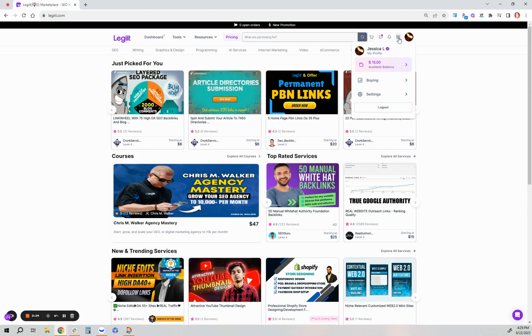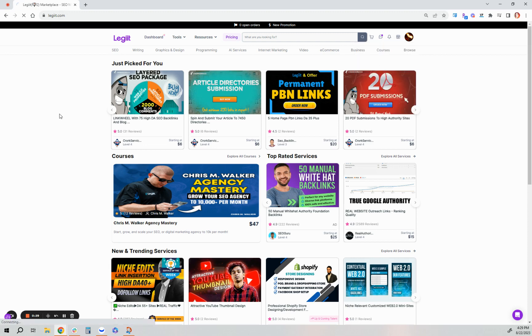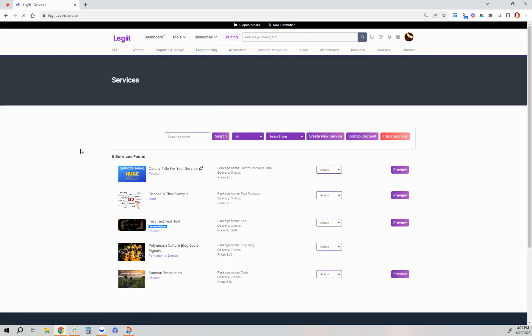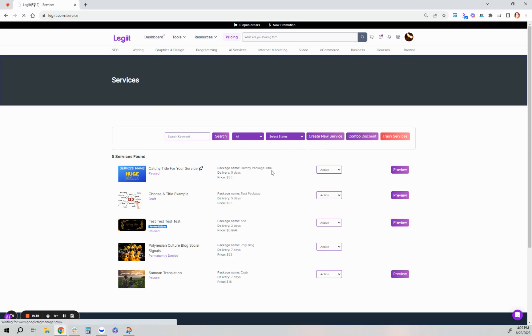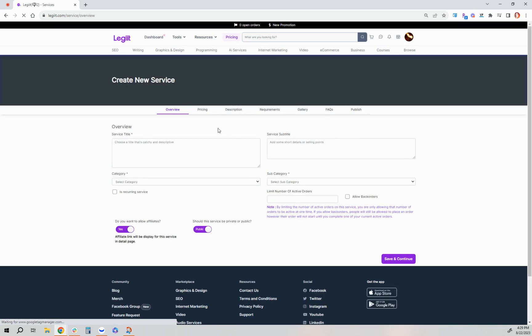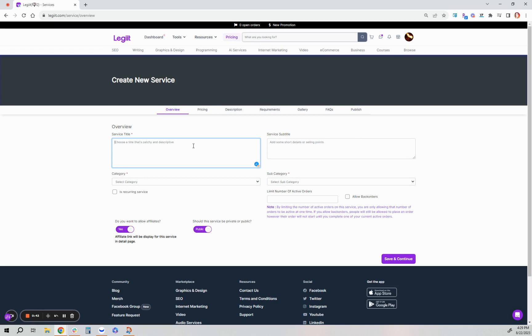To do that, click the merchant icon to the left of your profile picture and click on services. As you can see, I already have some services created, but to create a new one, click the purple Create New Service button and begin by entering your title and subtitle.